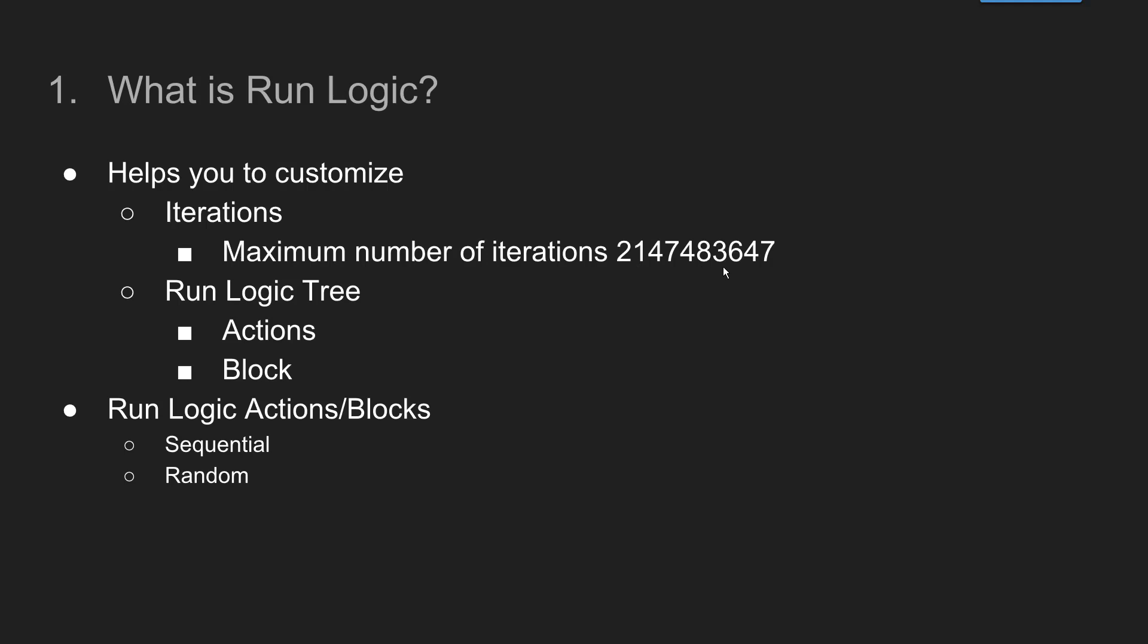It is 2,147,483,647. So this number is the 8th Mersenne number which is equal to 2 to the power of 31 minus 1. It is one of only 4 known double Mersenne primes. So you can go to Wikipedia to learn about this number.